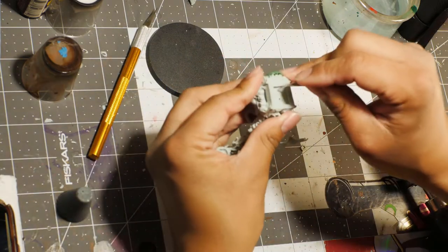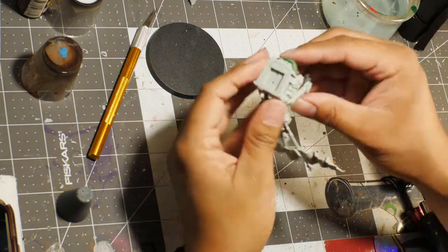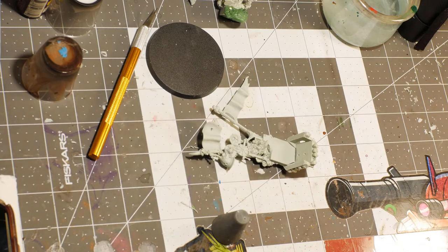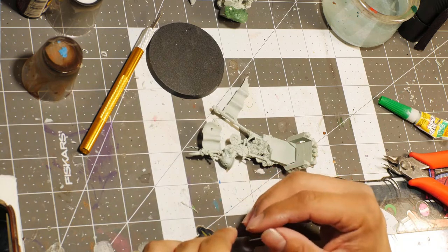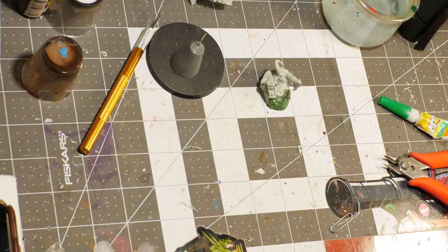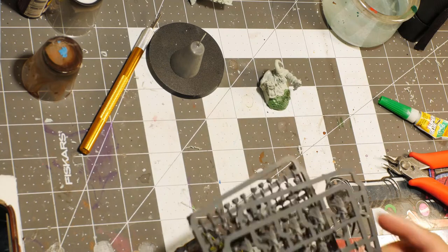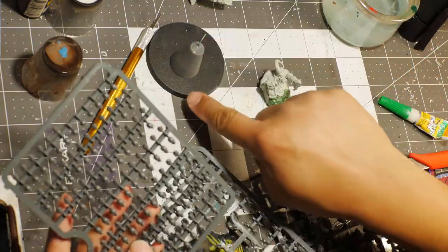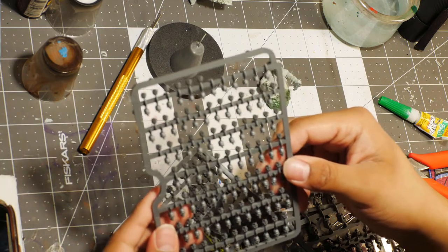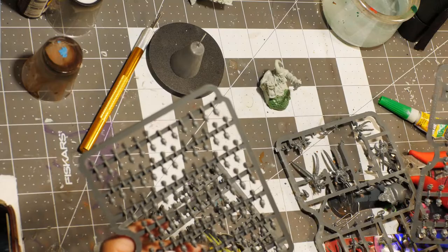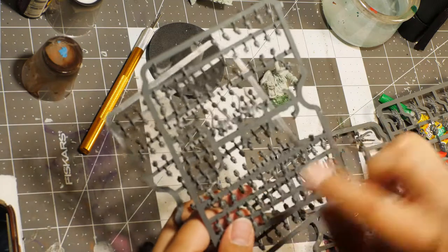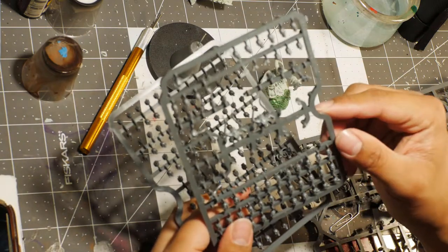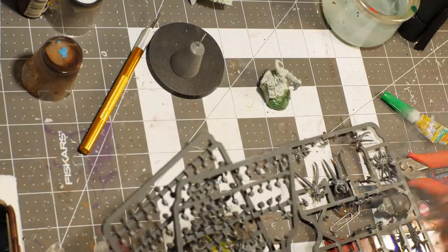Now on to the fun part. We have this box of Citadel skulls that I've had for a long time. There's a ridiculous amount—I want to say it's close to like a hundred or maybe even more. There's definitely like two full plates of this stuff and it's going to be fun to use.